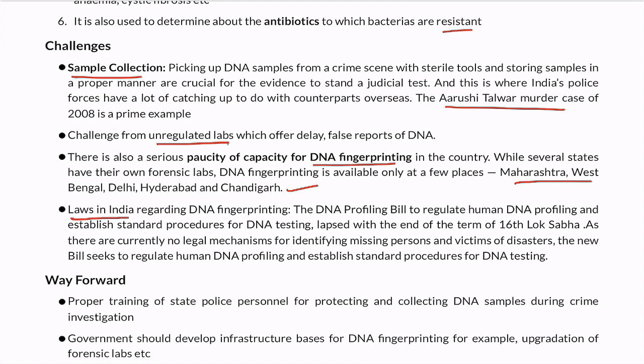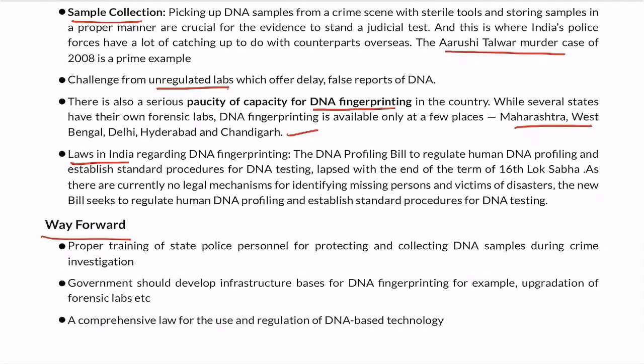To sum up, we can address these challenges on a positive note. First, state police personnel need proper training so they can collect and protect DNA samples. After that, the government needs to invest in infrastructure — specifically in DNA fingerprinting laboratories — opening new ones and upgrading existing ones. And finally, a comprehensive law is very important for the use and regulation of DNA-based technology. That is all. Thank you.